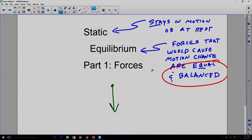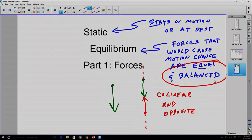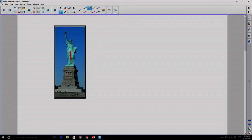Two forces, however, can be balanced if they are co-linear — in other words, if they're acting on the same line and opposite in sense. Consider for example the Statue of Liberty. We know that the Statue of Liberty has a certain amount of weight, and we notice that she doesn't move very much. We consider her to be in static equilibrium.